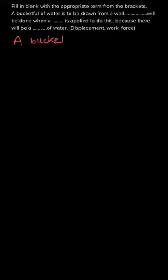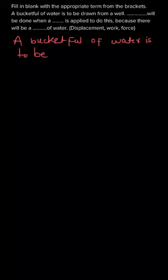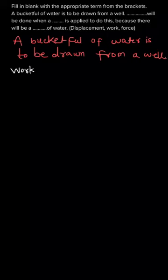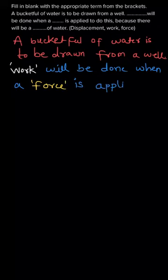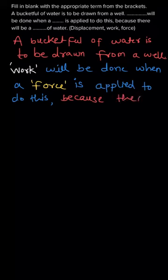Let us complete the sentence. The sentence should be: a bucket full of water is to be drawn from a well, work will be done when a force is applied to do this because there will be a displacement of water.